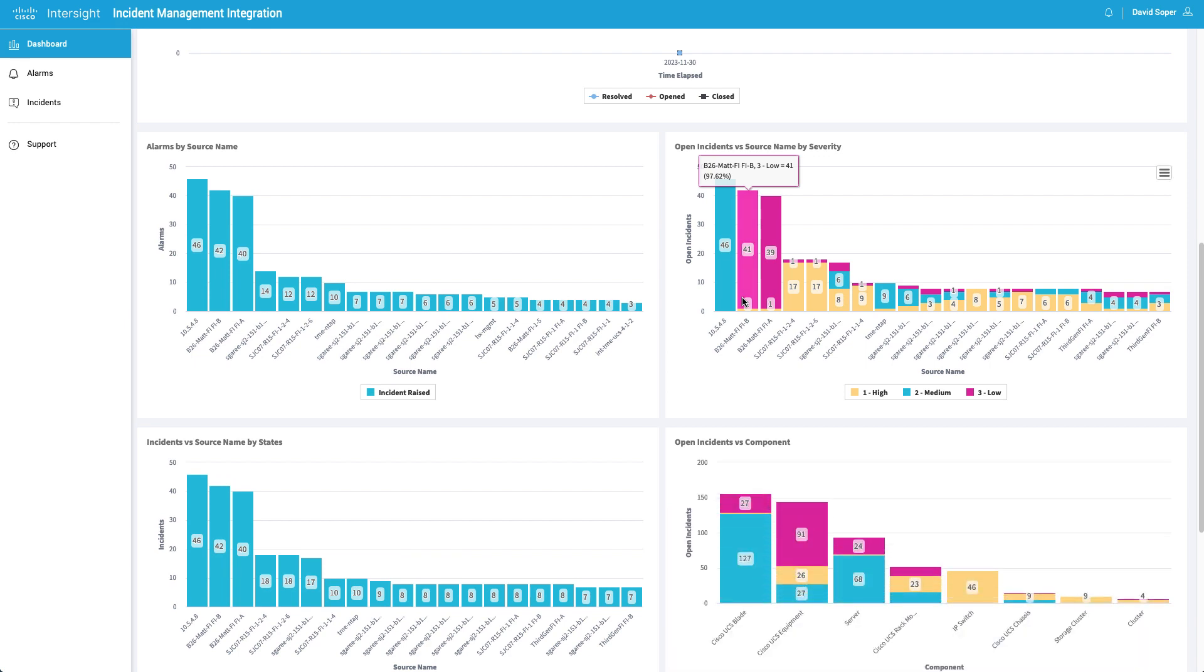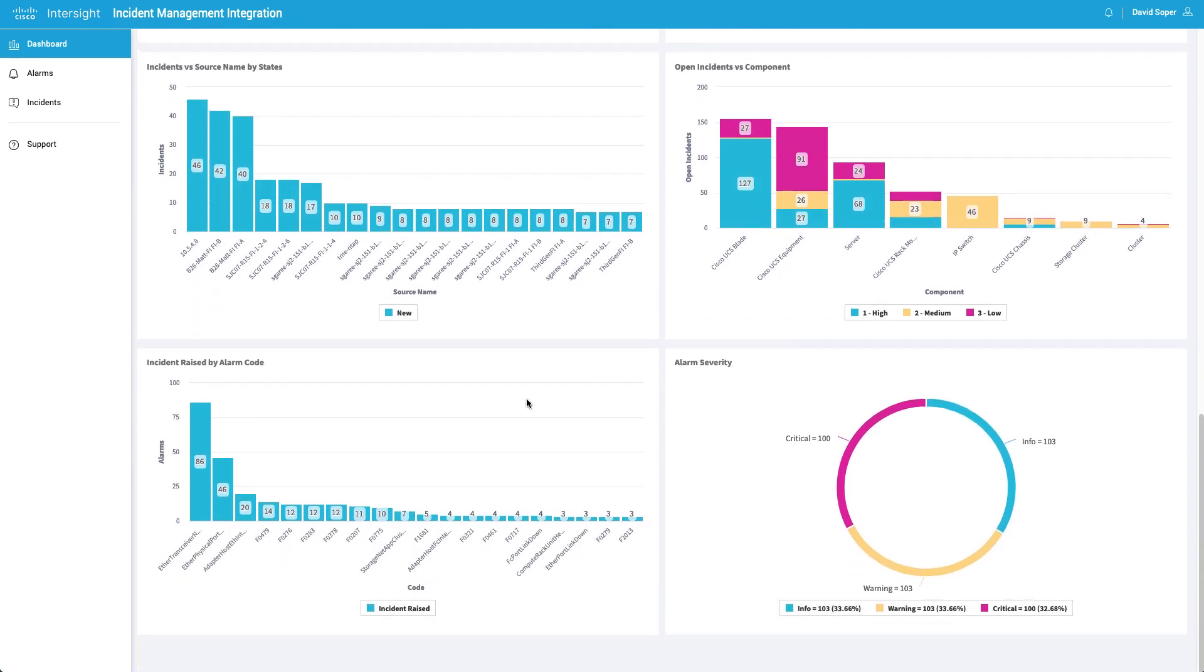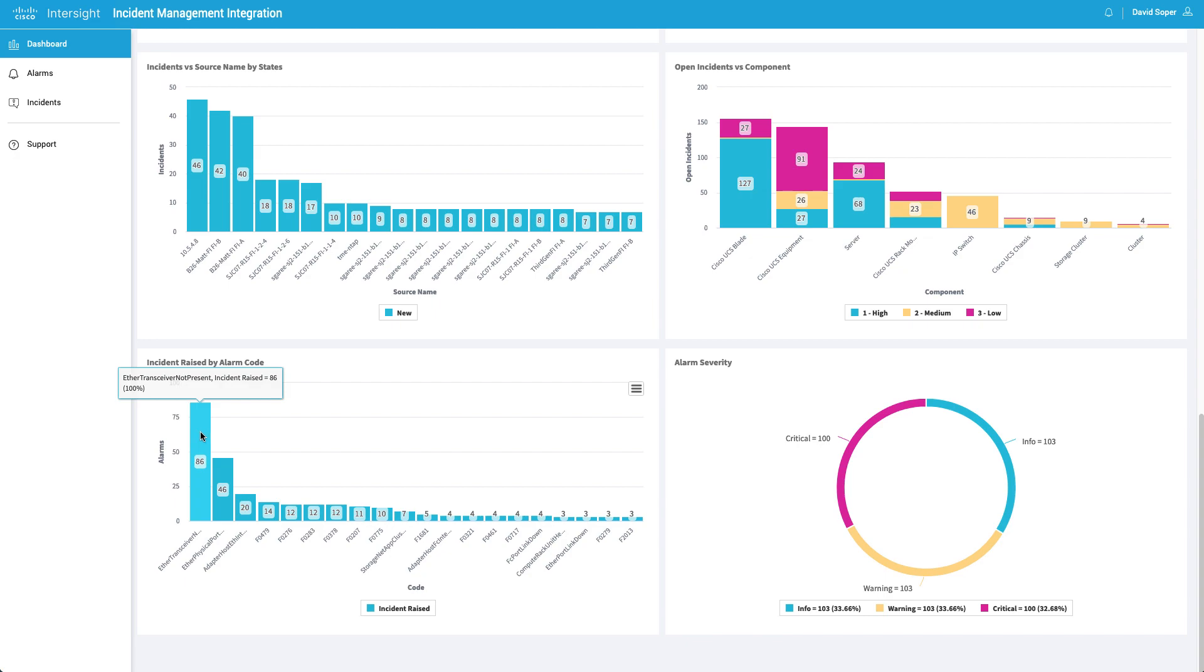So one of the nice things here down toward the bottom of the screen is incidents raised by alarm code. This would provide you the fault codes coming in. And you can customize which faults actually cause alarms back in the main Intersight configuration pages. So a nice visualization of what's causing incidents and again, what you can do to configure those back in the main Intersight configuration pages.